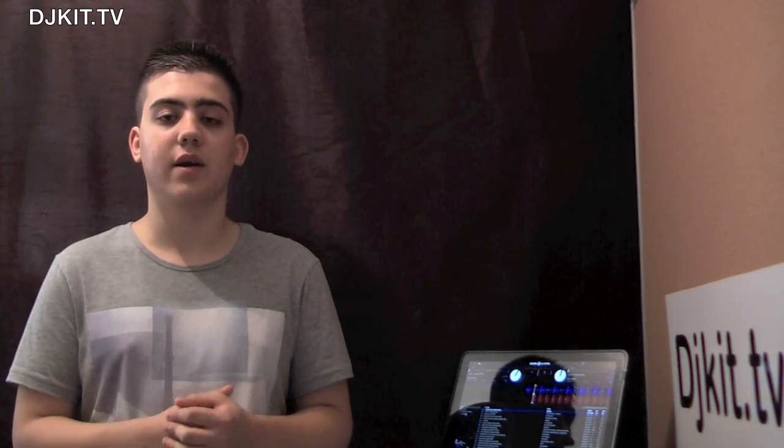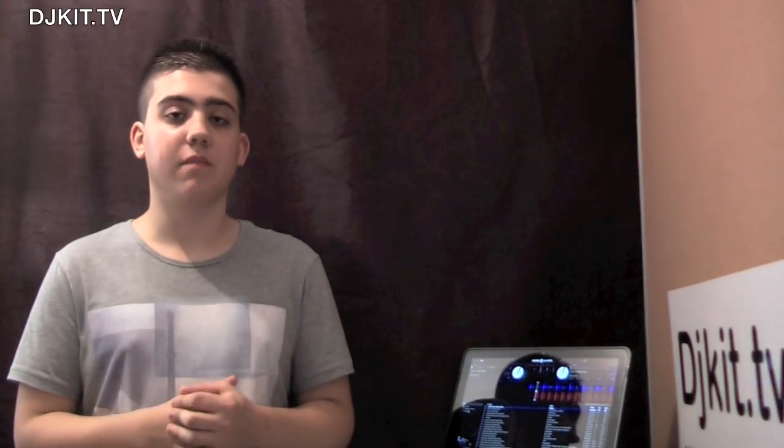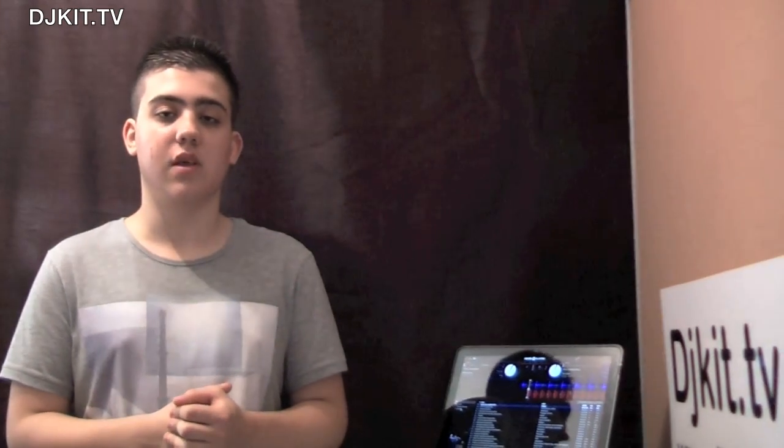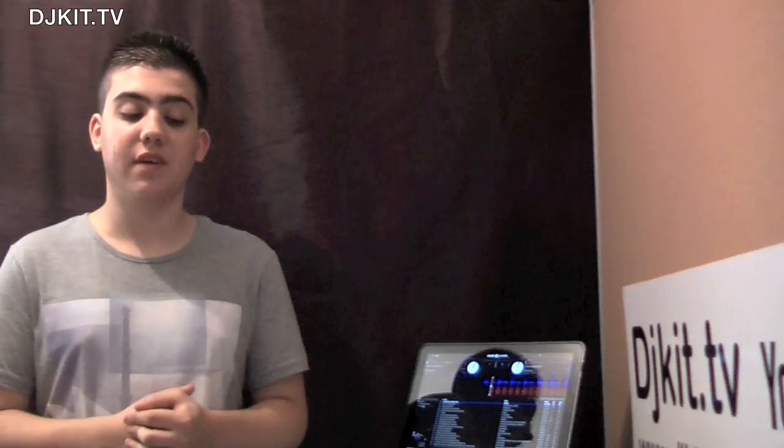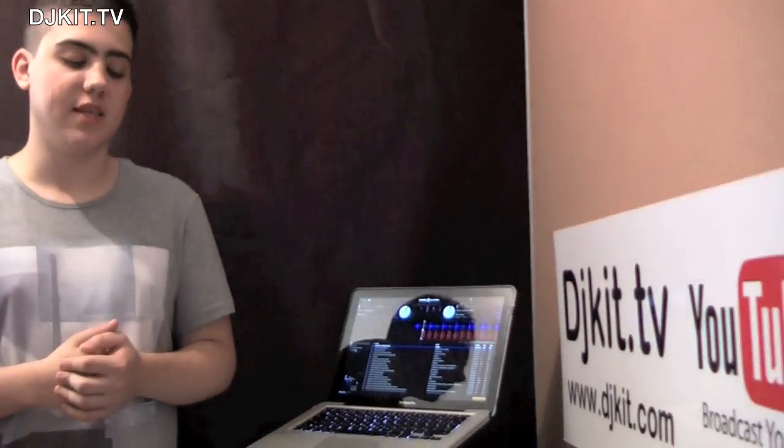Hi guys, my name is Dan Butler, I'm the product trainer for DJ Kit and today I'm going to talk you through the Mixtrap Pro 2 from Numark. In the last video I went over the basic controls of the unit, and in this video I'm going to go over the more advanced settings.